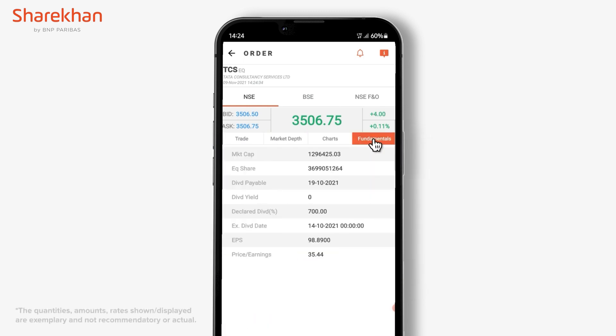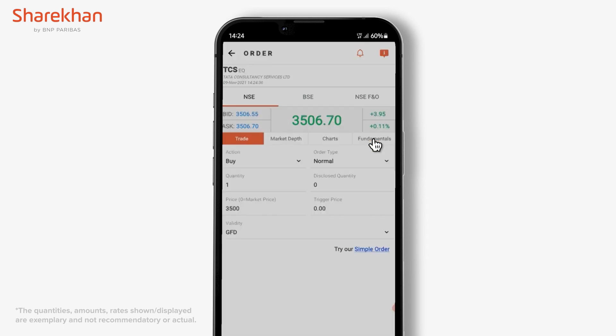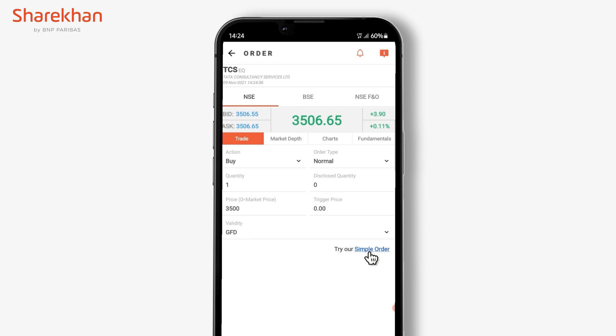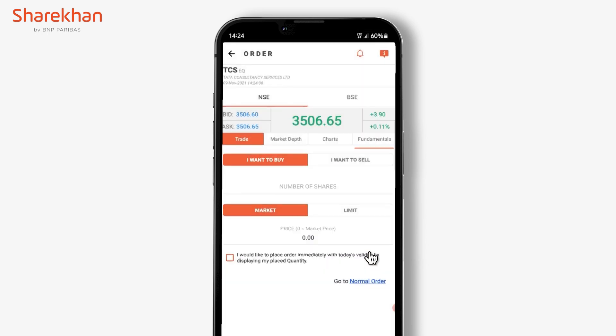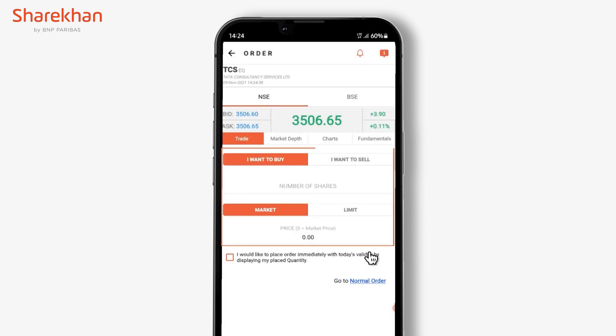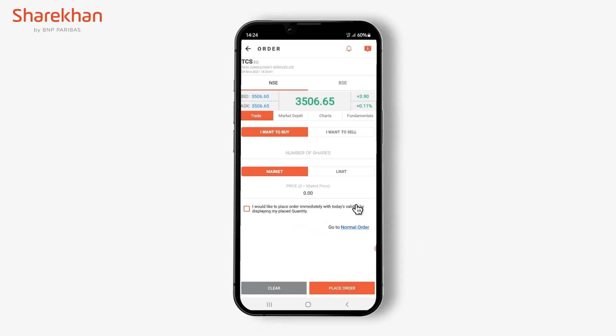What's more, if you are a new user, you can also try our simple order, which includes just the quantity and price at which you want to execute the order.